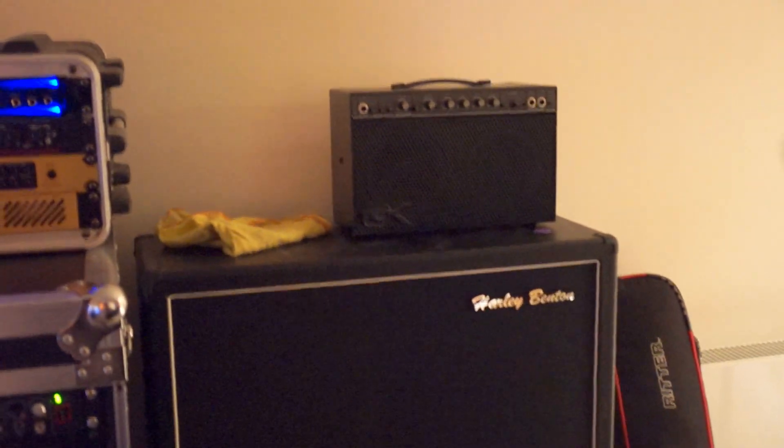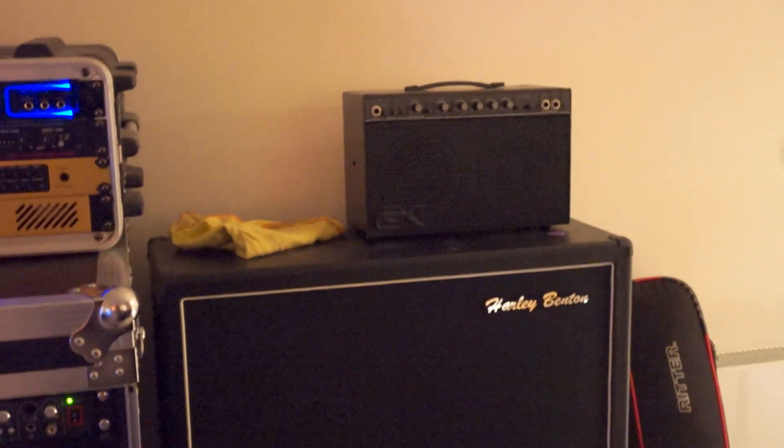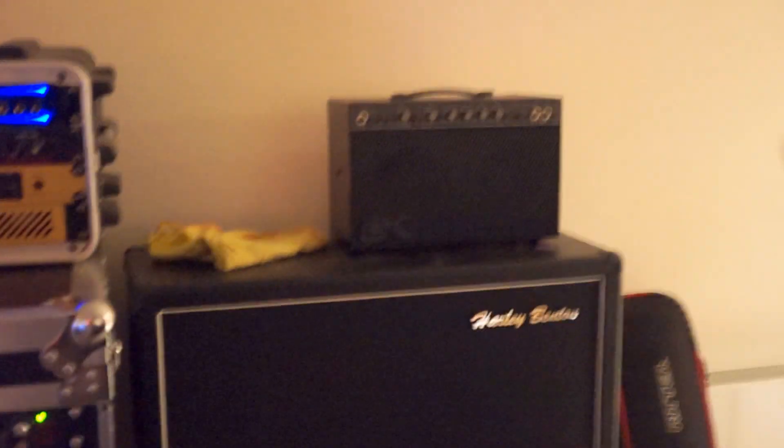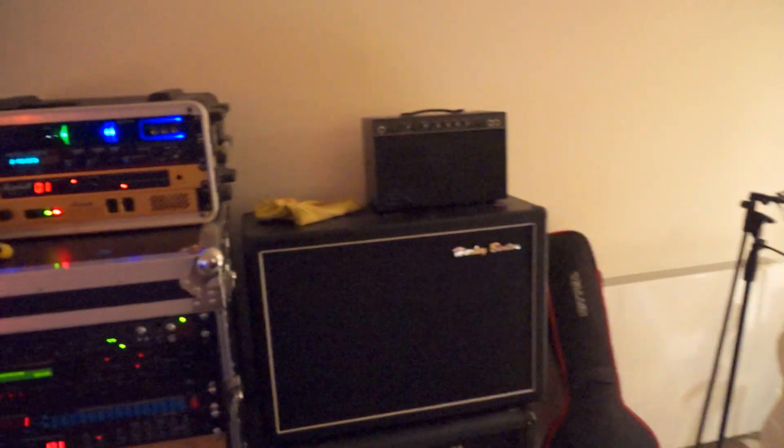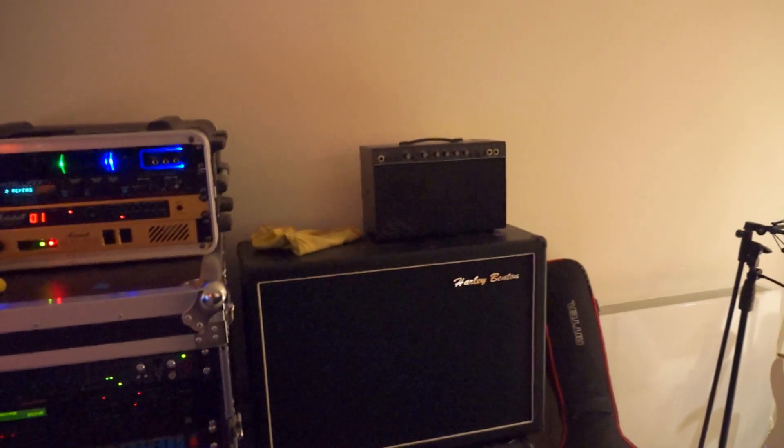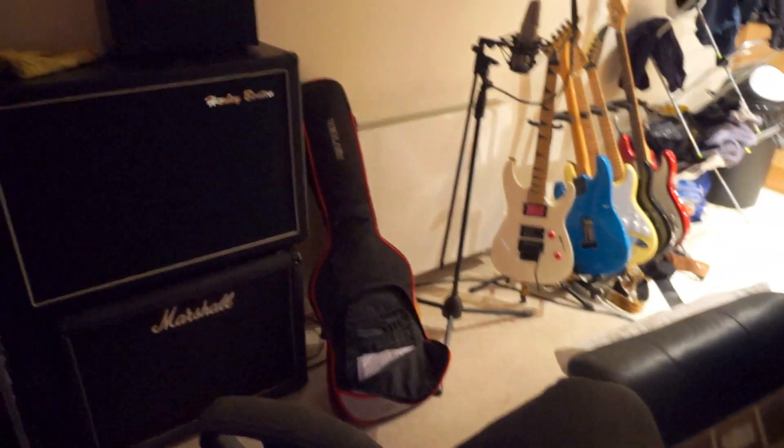Gallien-Kruger 250ML, just a wee fun 80s practice amp, solid state, really kind of unique, crazy amp. Some guitars over there.